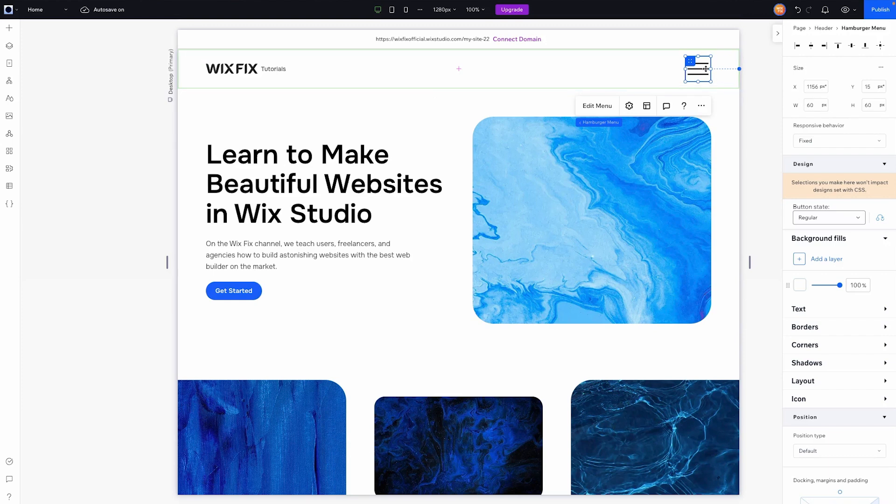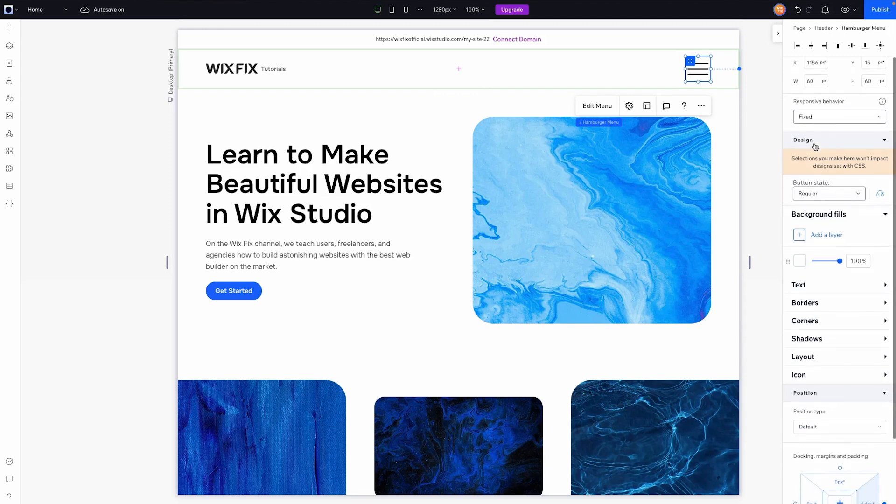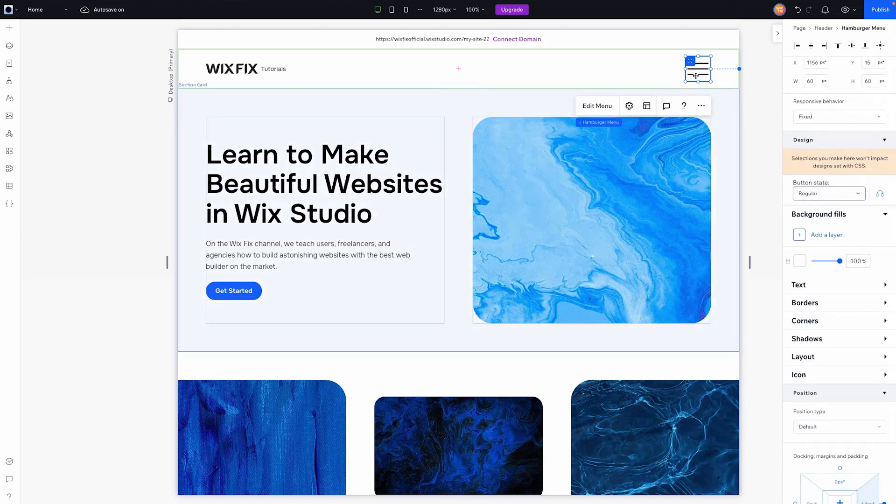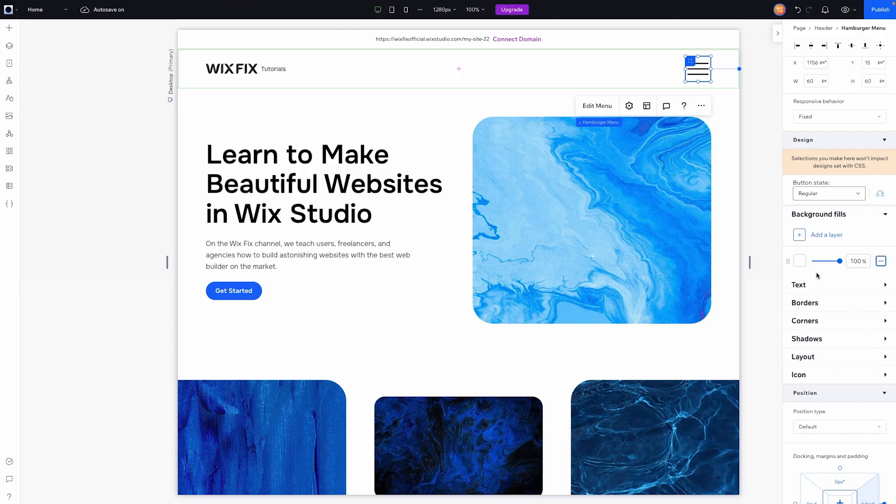One thing to note about this element here is that it is set to a fixed size, which to me is actually pretty good. I actually prefer it to be a fixed size. But I also want to mention that as of right now, the way that this works is this is technically just a button. So a lot of the design features that we see here are going to be the exact same that you would see with a button.